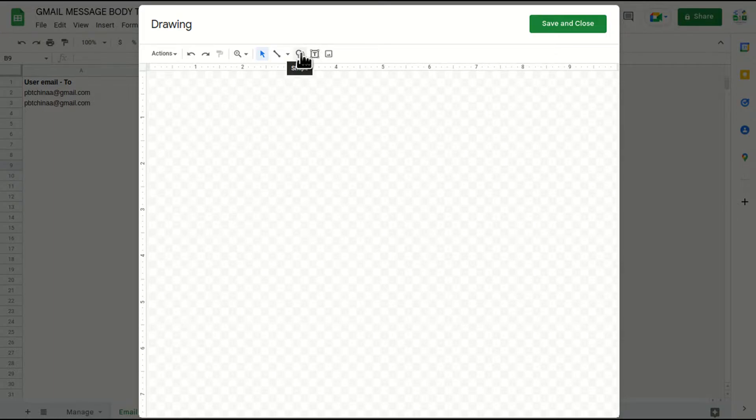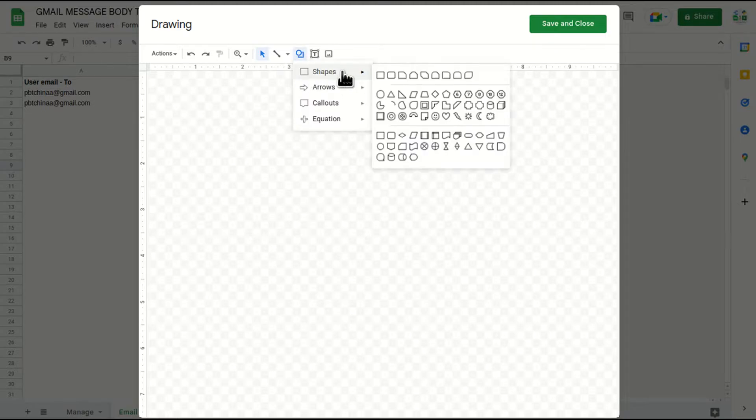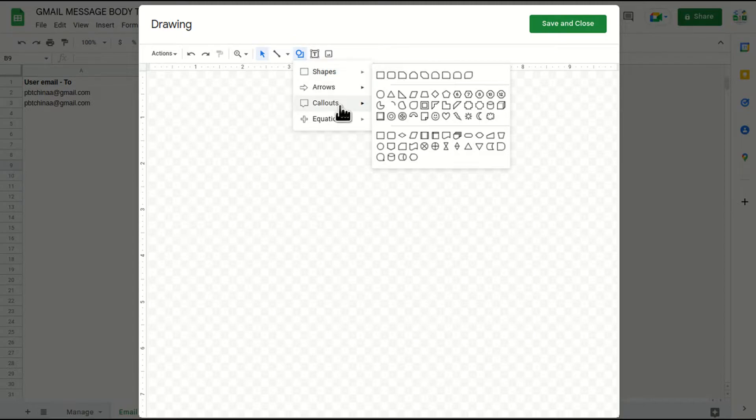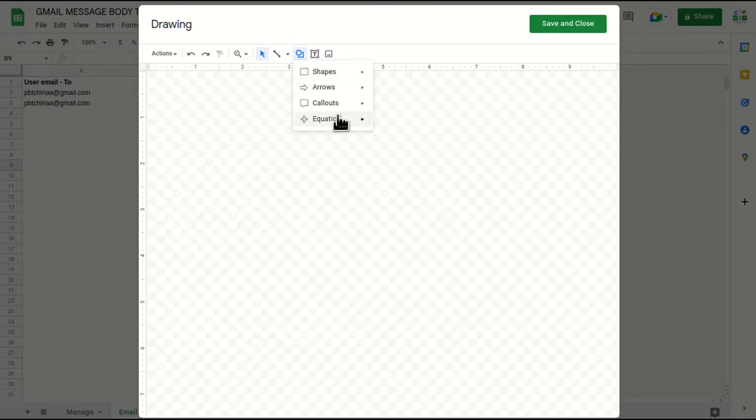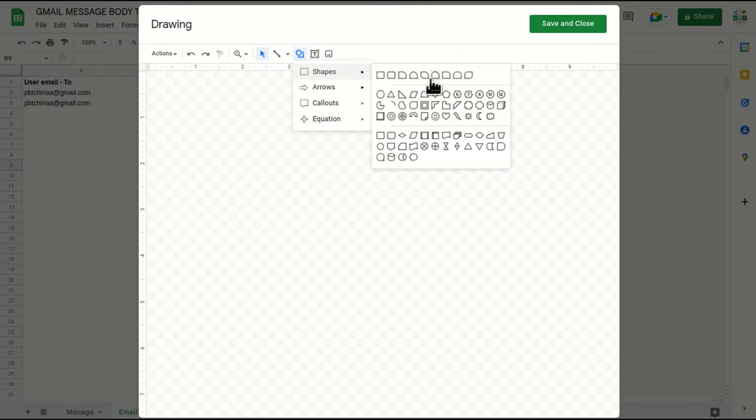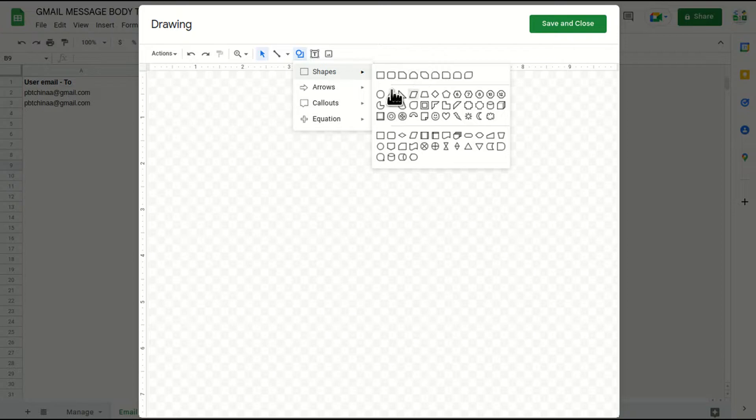So for that I'll just click on the shape section here and I'll take shapes from this particular section and I'll take the rectangular one. You can take any shape from this. So it does not depend on the shape, what type of shape you're taking.